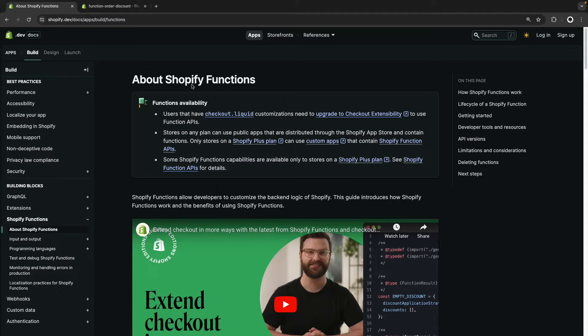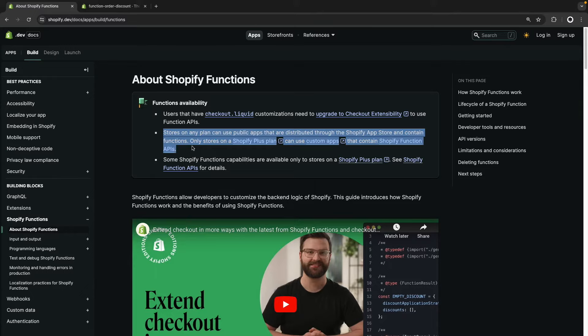If you are building it for the Shopify app store, you will submit the full app containing the function for review, and once approved, your function will be part of your app, so customers who install it from the app store will have access to it. The other scenario is if you are building your function as part of a custom app for the store you are directly working with. This is the scenario we will be covering in this video. As a reminder, Shopify functions which are part of a custom app will only work in Shopify Plus stores, with the only exception being development stores.